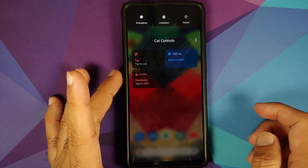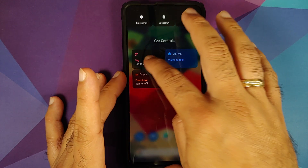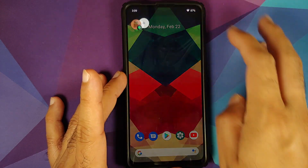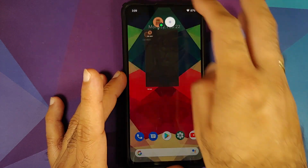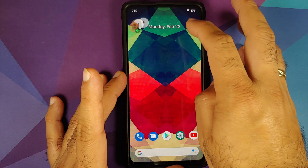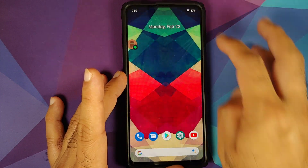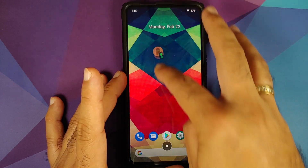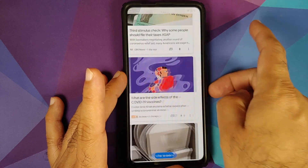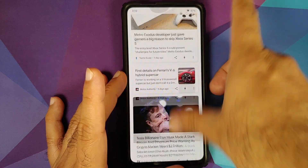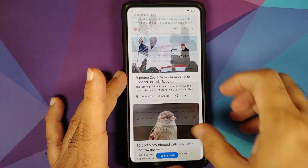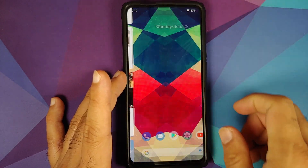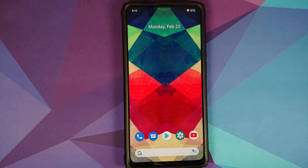Here is the power menu — this is how your power menu looks like. The Android 11 Easter egg cat game is working without any issues, along with bubbles. An important thing to note here is that WhatsApp does not support bubbles right now.